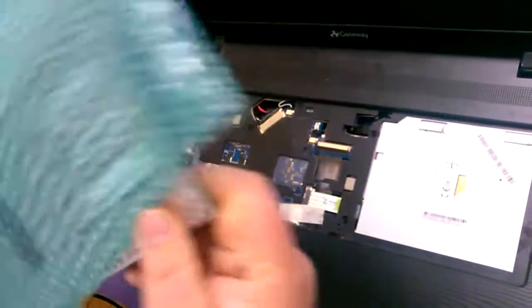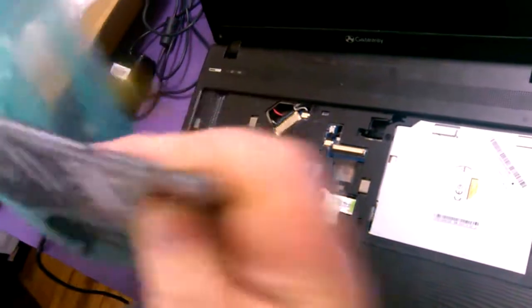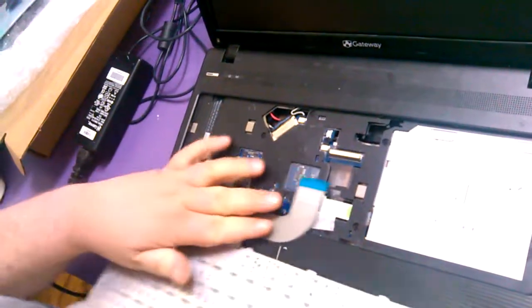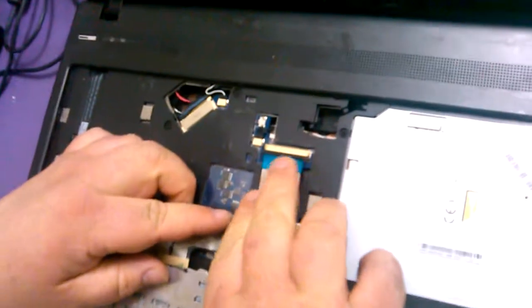Get your new keyboard, slide the ribbon cable up.